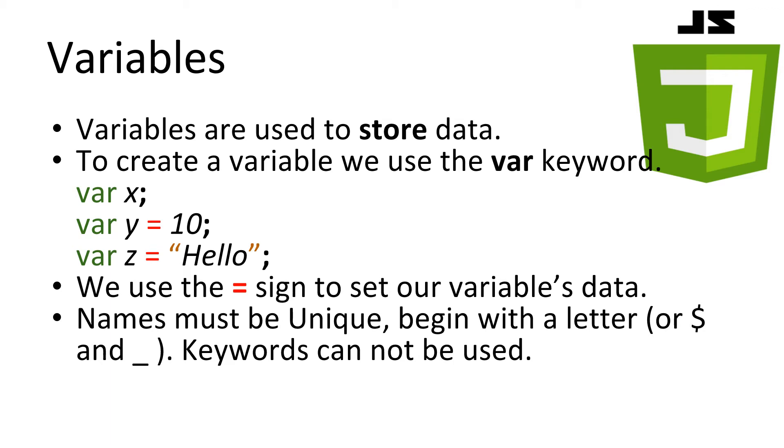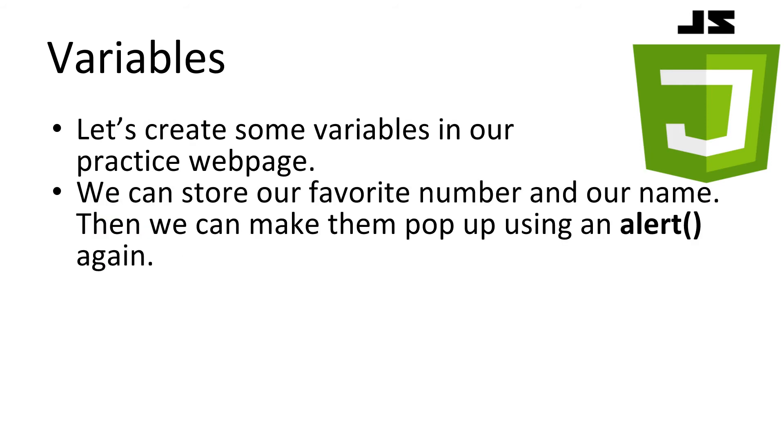They must begin with a letter. Or, well, they can start with a dollar sign or an underscore but I suggest trying to avoid this to save headaches later on. Let's create some variables in our practice web page. We'll create two variables and store our favorite number and our name. Then we'll make them pop up with our alert line of code. By placing our variables inside the brackets.